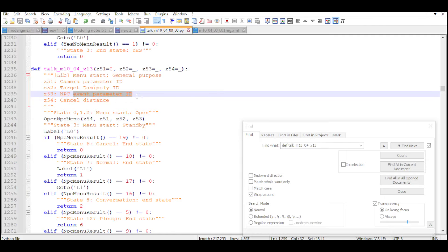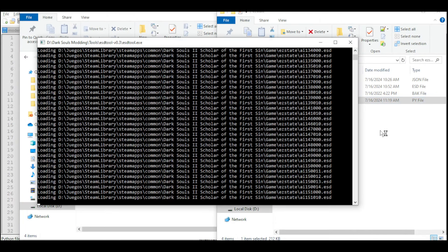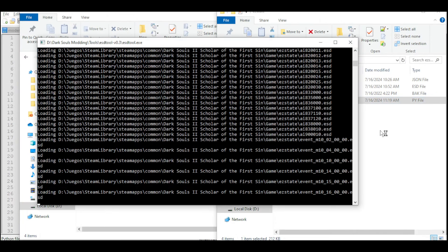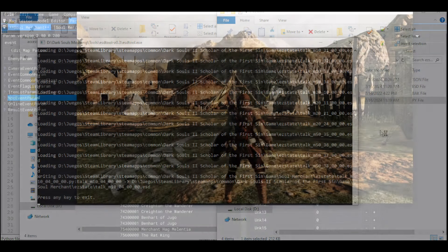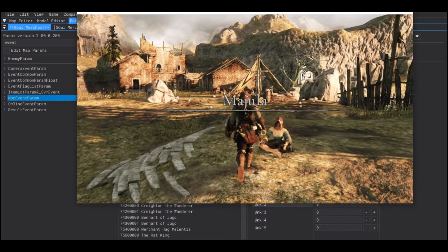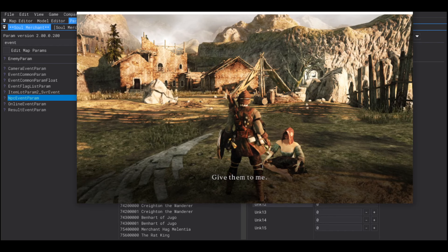But, anyways, patch again the ESD file. Watch the cutscene. And, if everything is done right, there should be a new merchant in Majula.